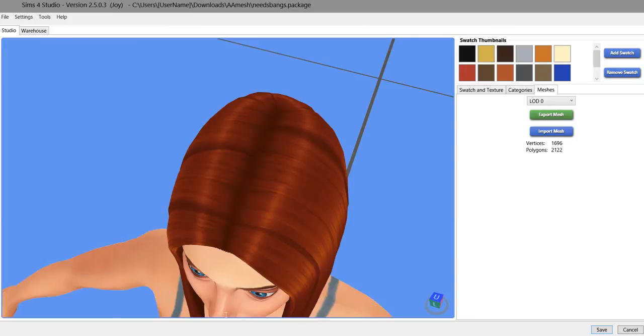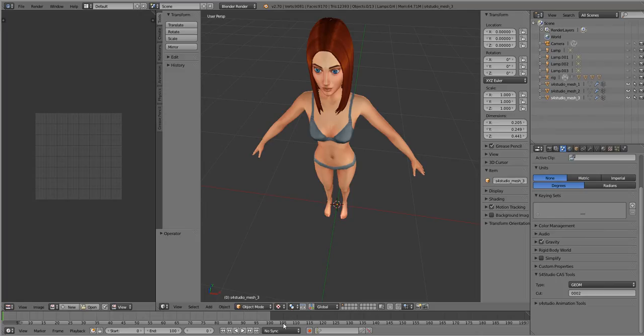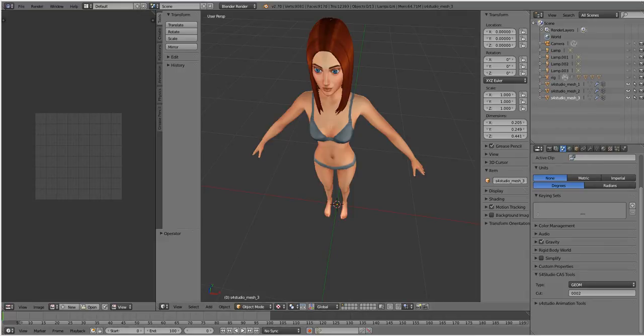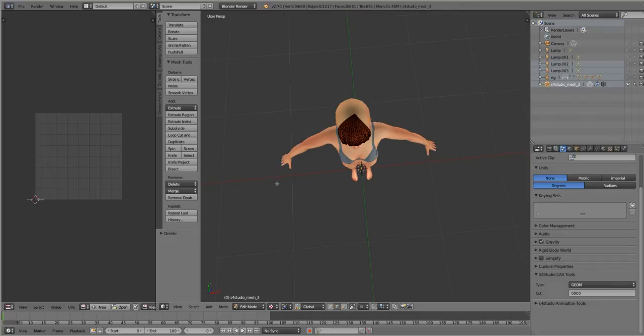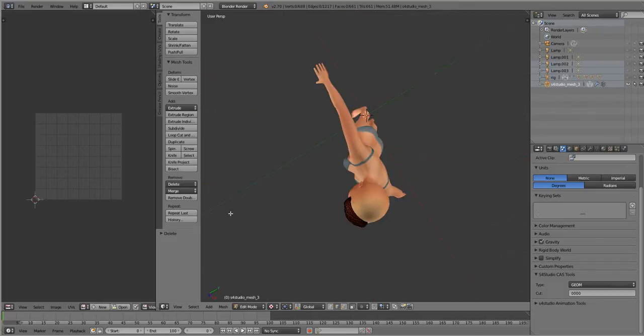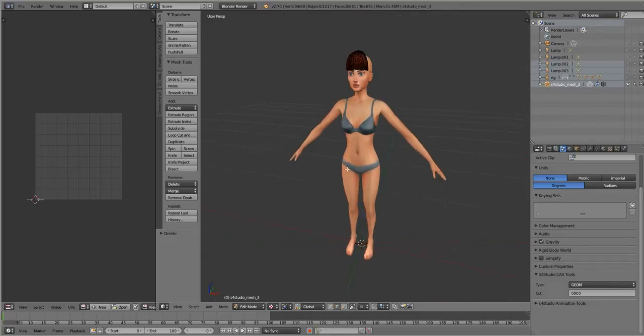So I've already exported this mesh into Blender. Here it is. And then earlier I took a hair that had bangs and I deleted everything except for the bangs.